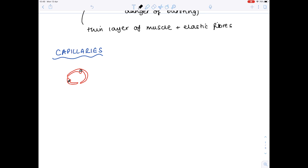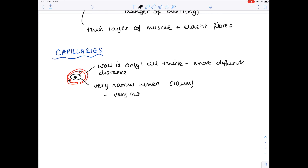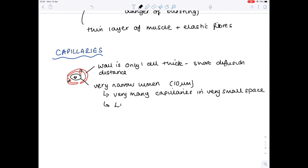Capillaries are found within all tissues and they are where exchange of materials occurs. Notice first of all that the wall is only one cell thick, which provides a short diffusion distance. The lumen is only a tiny bit bigger than a red blood cell — approximately 10 micrometres. This means you can have very many capillaries in a very small space, which gives a large surface area for exchange of materials.